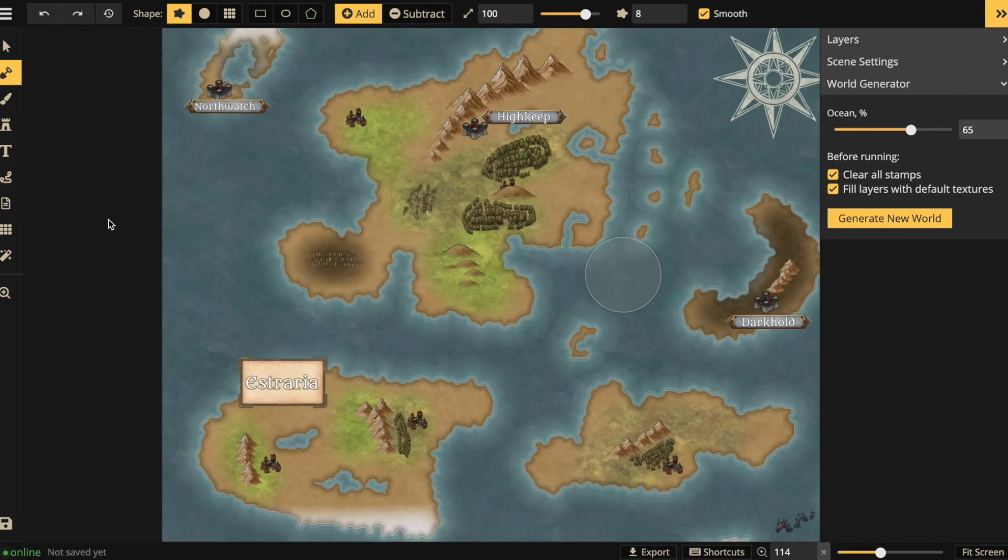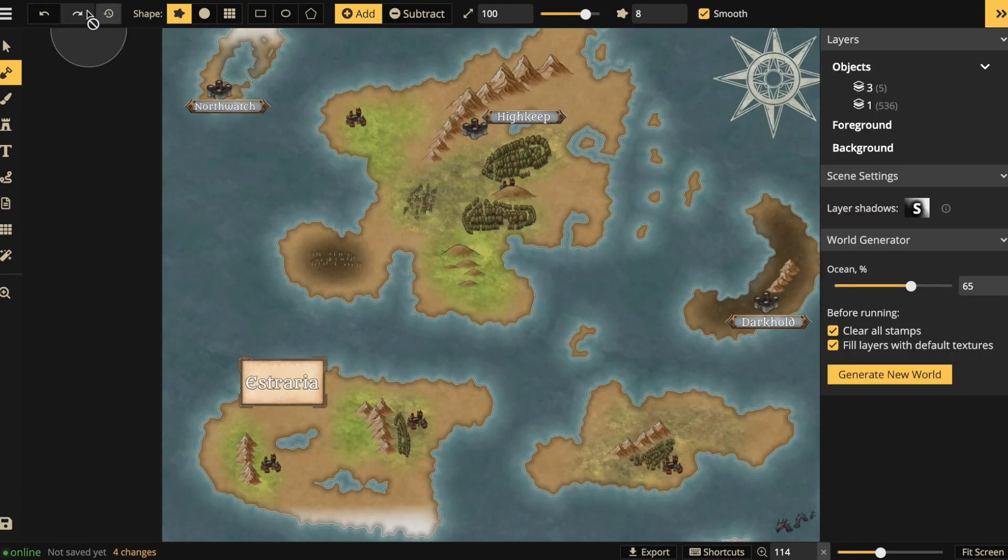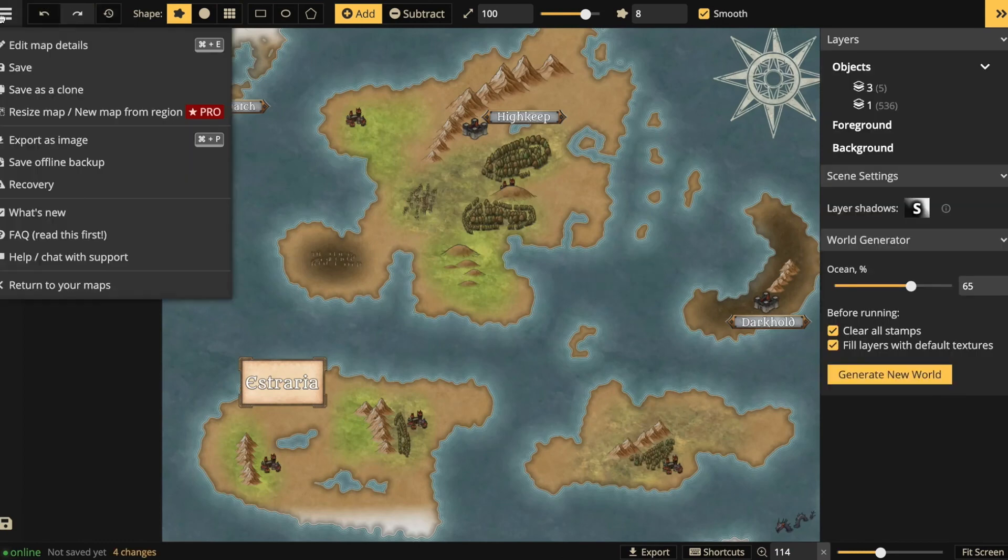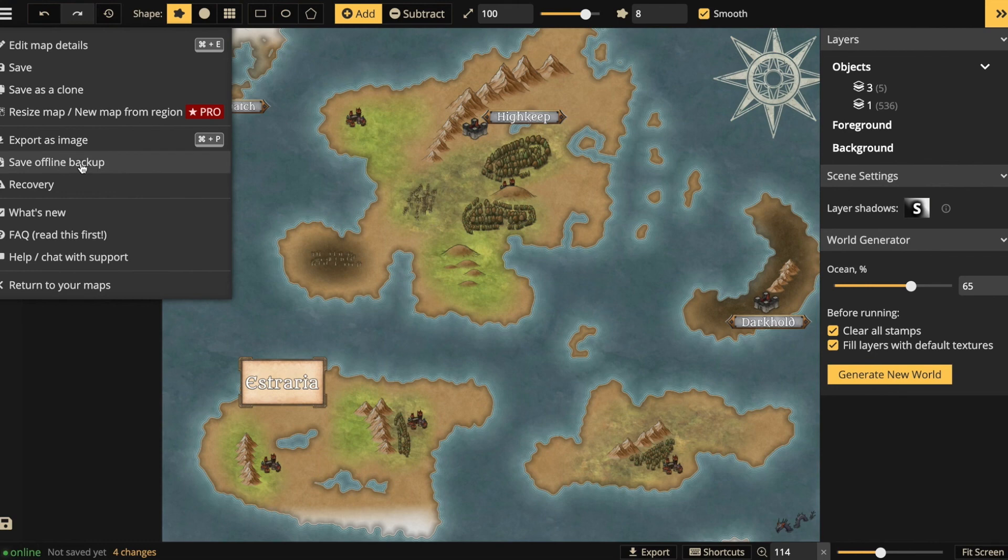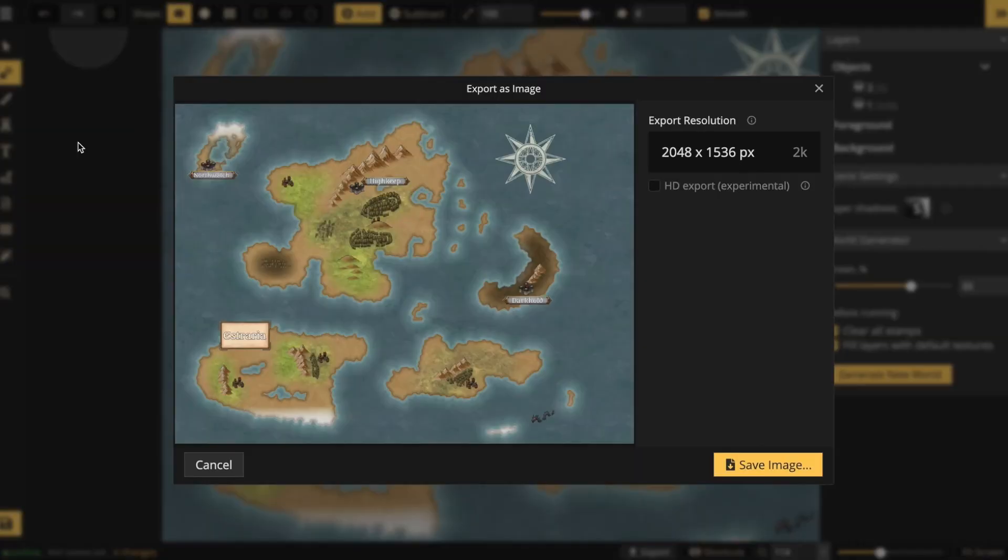So when you're satisfied with what your map looks like, you can export it. You can save an offline backup, but the standard way of saving is to export as image.